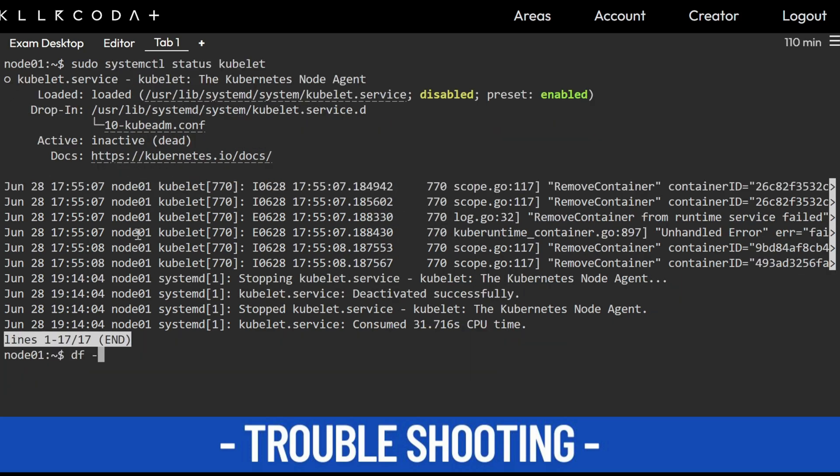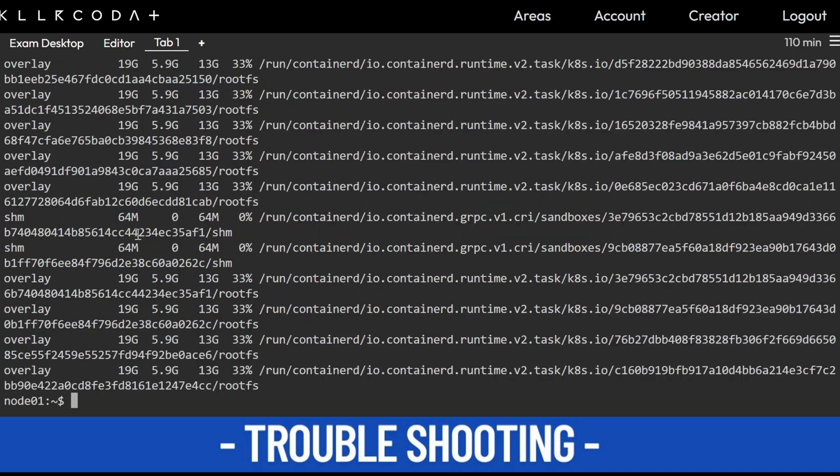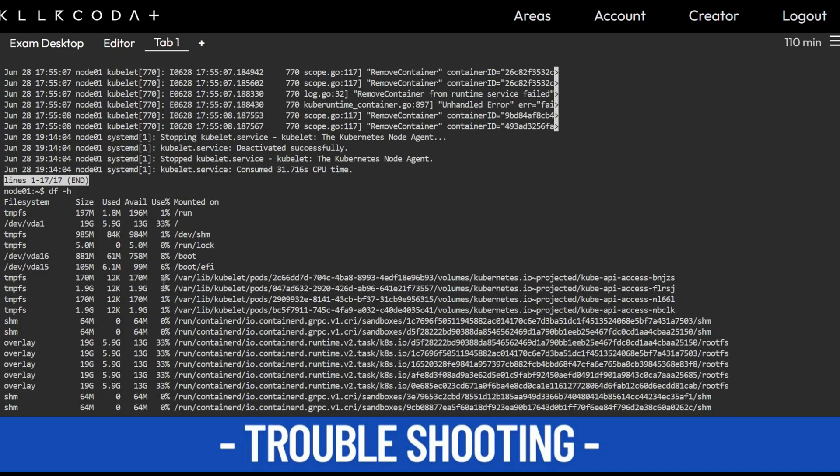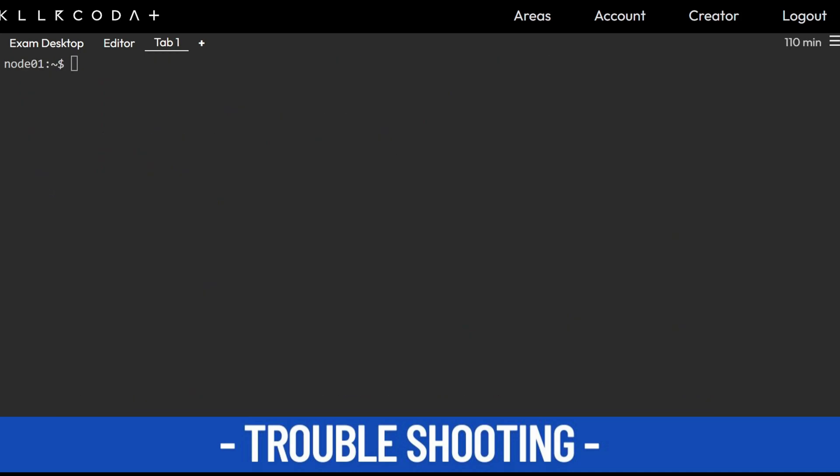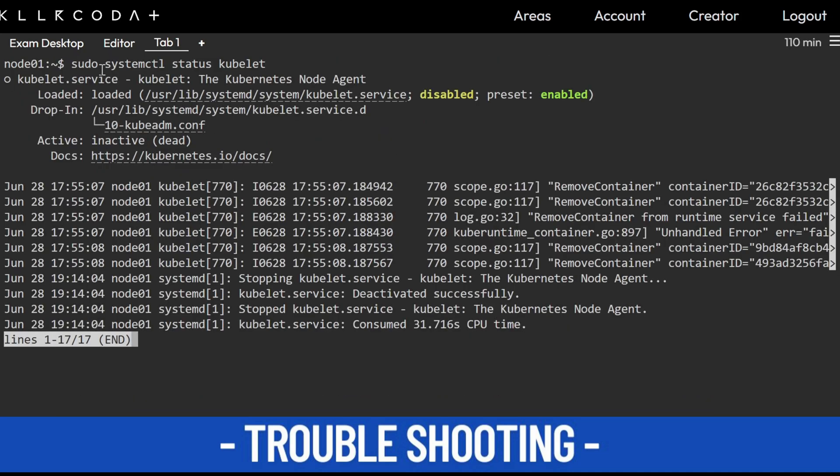Now I will run df -h. Here /var/lib directory is not showing full. Ctrl+C. So what we have seen in earlier commands is that we need to enable this. One thing we can also check is journalctl.